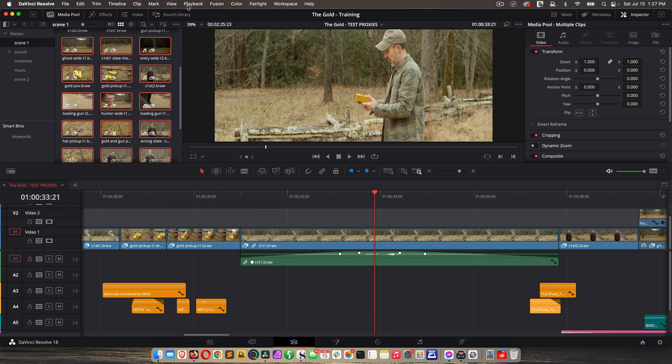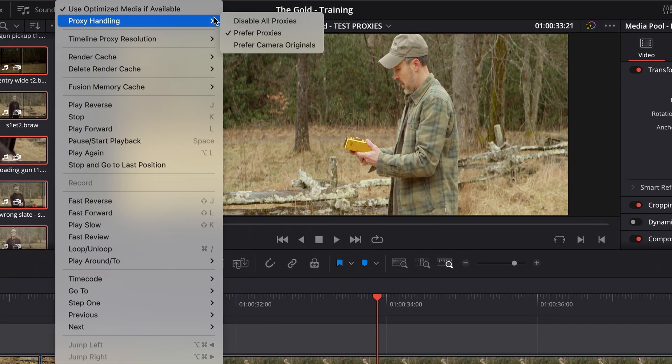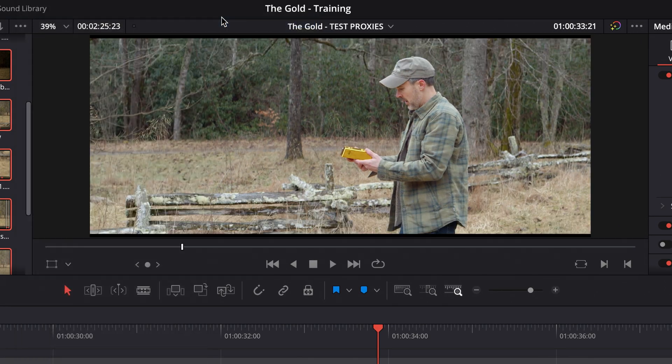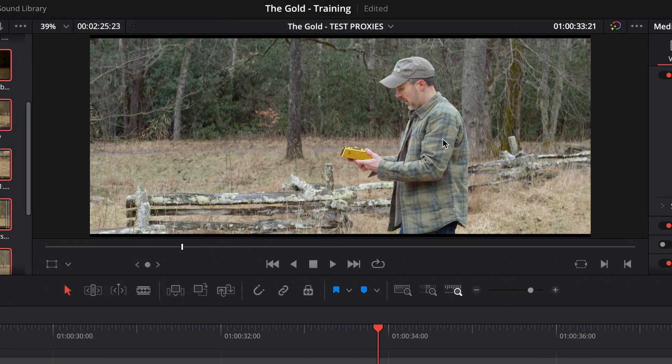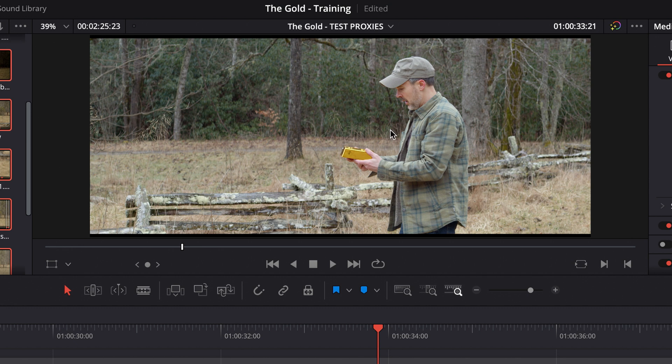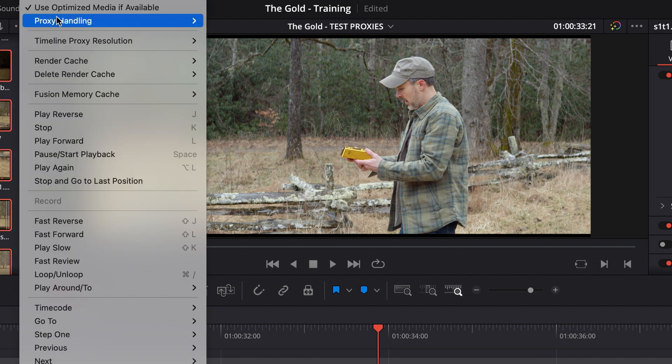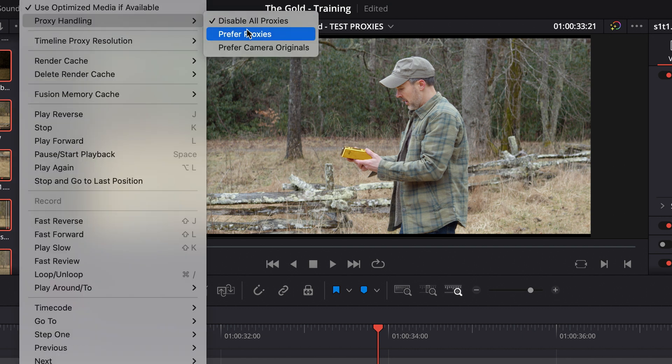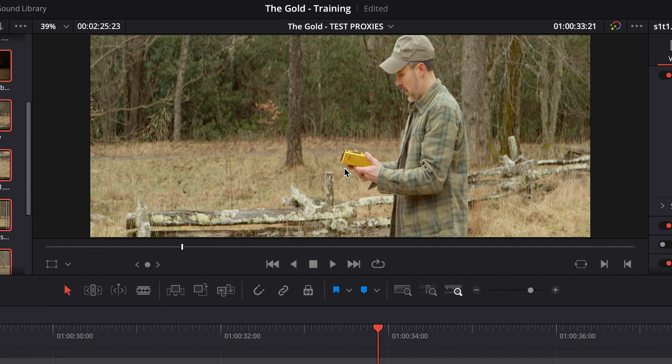Now two other things that you're going to notice. If I disable Proxies, my image changes. Why? Well two reasons. Number one, I've done color grading on this timeline, and the color grade is not applied to the Proxies, and that's what you want. You don't want to color grade your Proxies. That's not the way to do it. The other thing that changes when I do prefer Proxies is my image doesn't look right. Well it's because this is anamorphic footage.